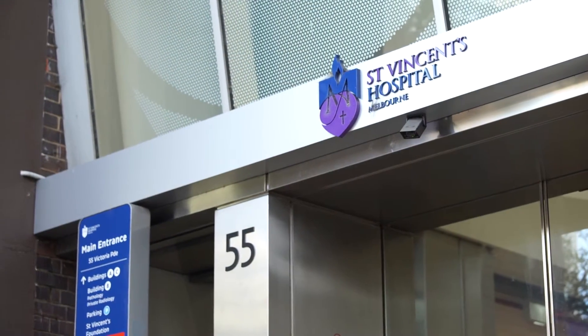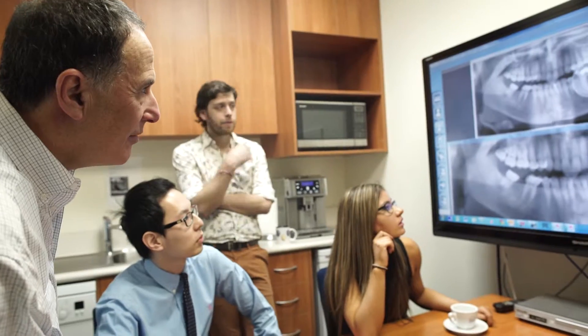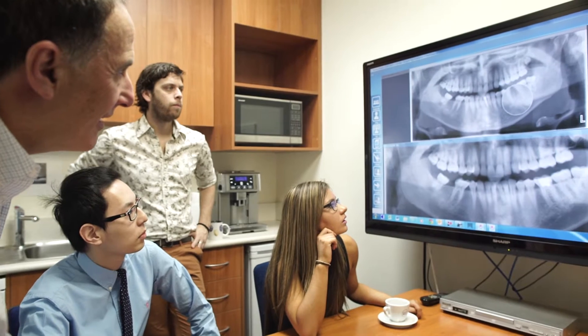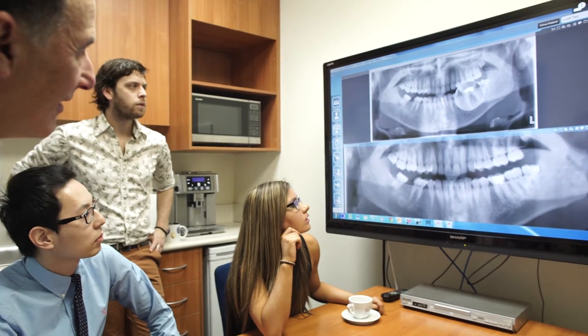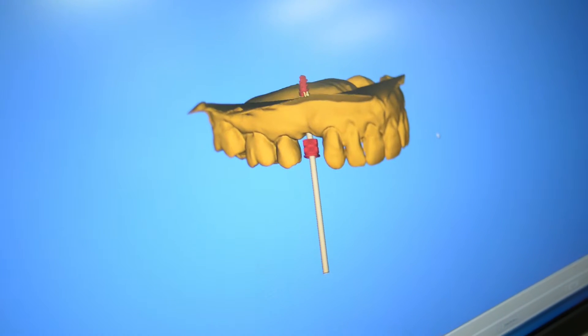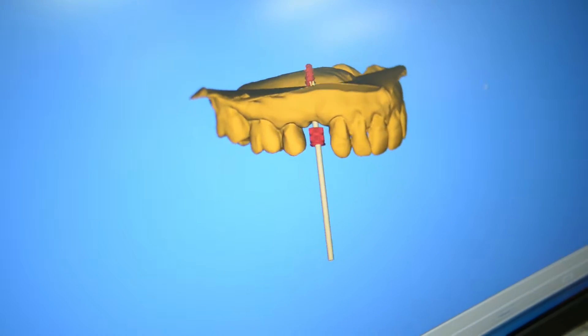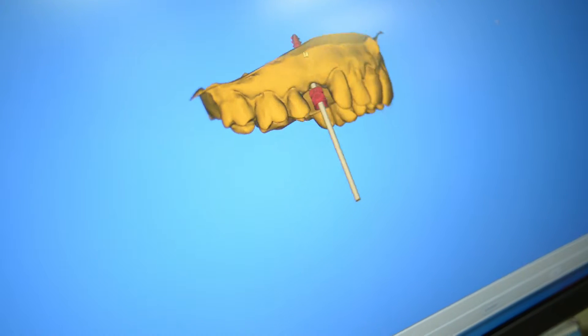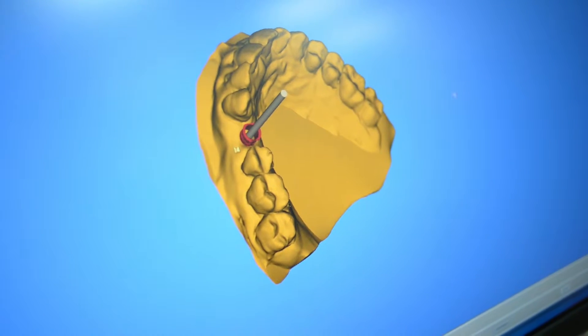Advancements in dental technology have made dentistry less painful, less invasive and more predictable. As with other areas of our lives, there have been massive advancements in the technology available to the dental sector. Here at SVDC, we're totally committed to using the best technology available to enhance both the dentistry you receive and your overall dental experience.